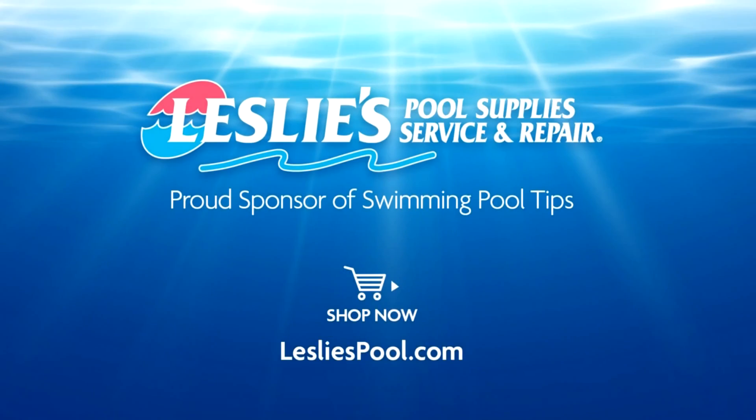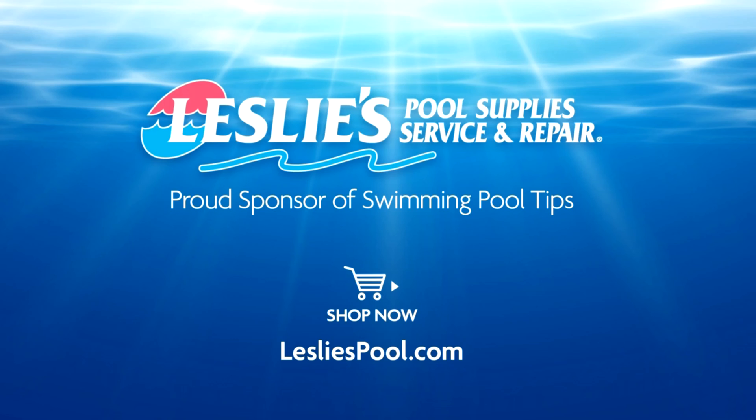Leslie's Pool Supplies has been do-it-yourselfers and pool trade professionals' trusted partners since 1963, providing quality products and services to make pool care easy and solutions and expertise to do it right.